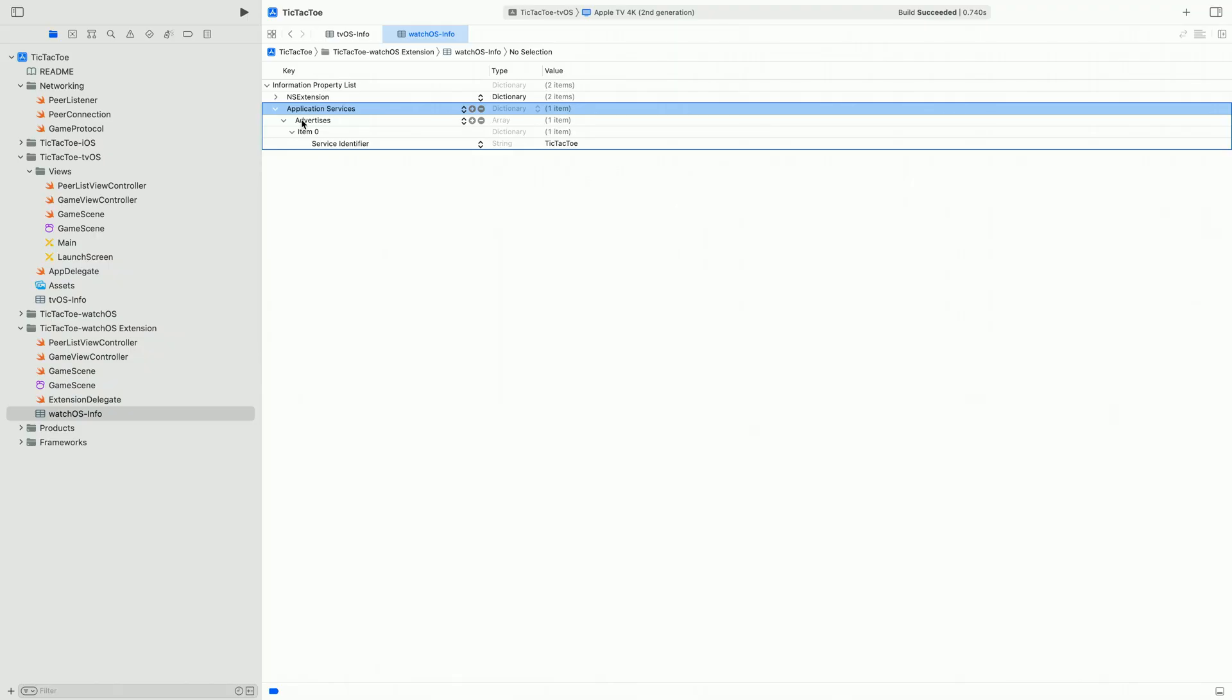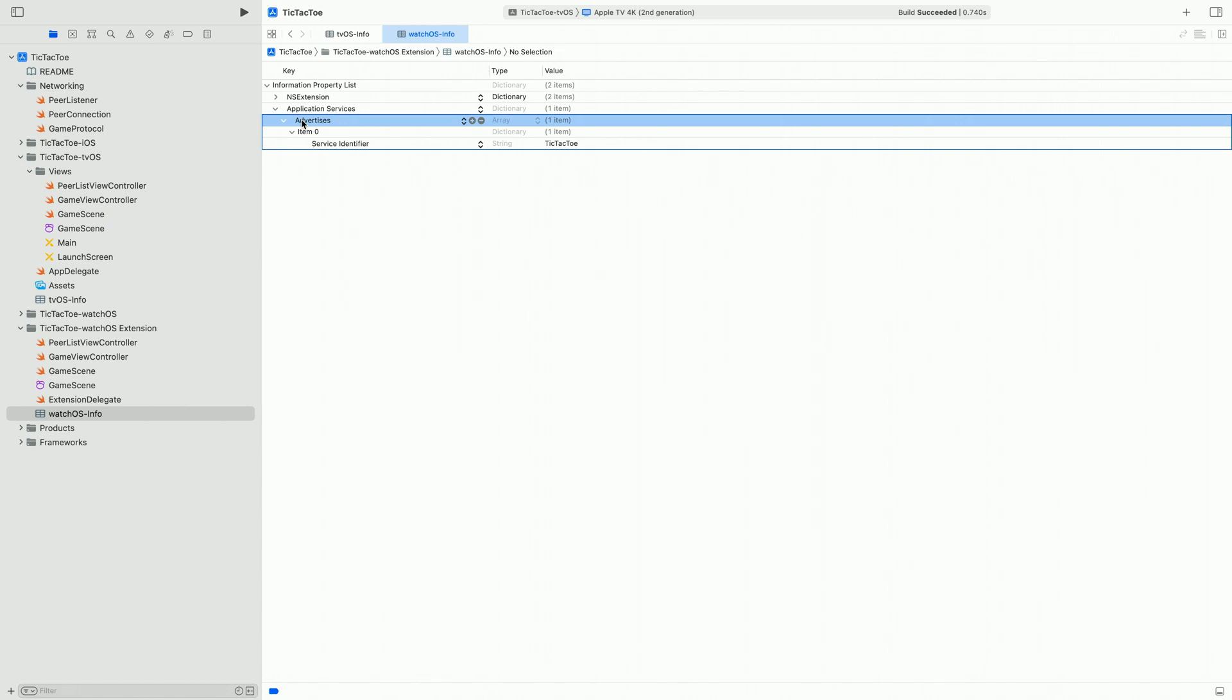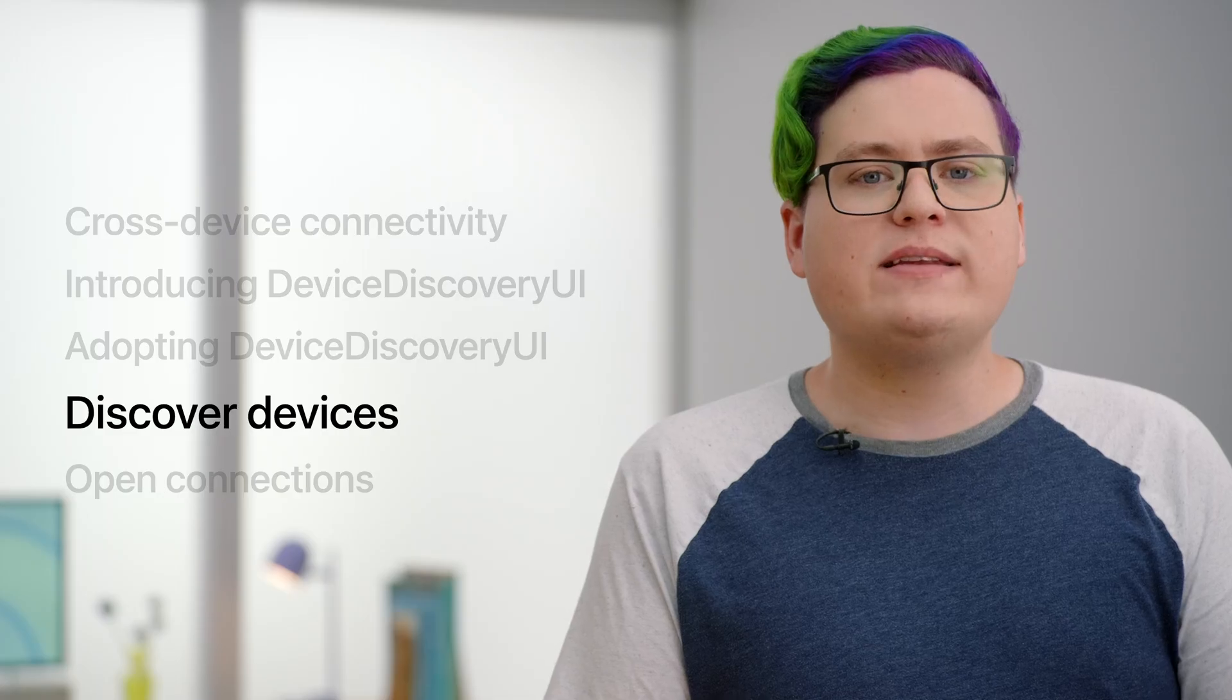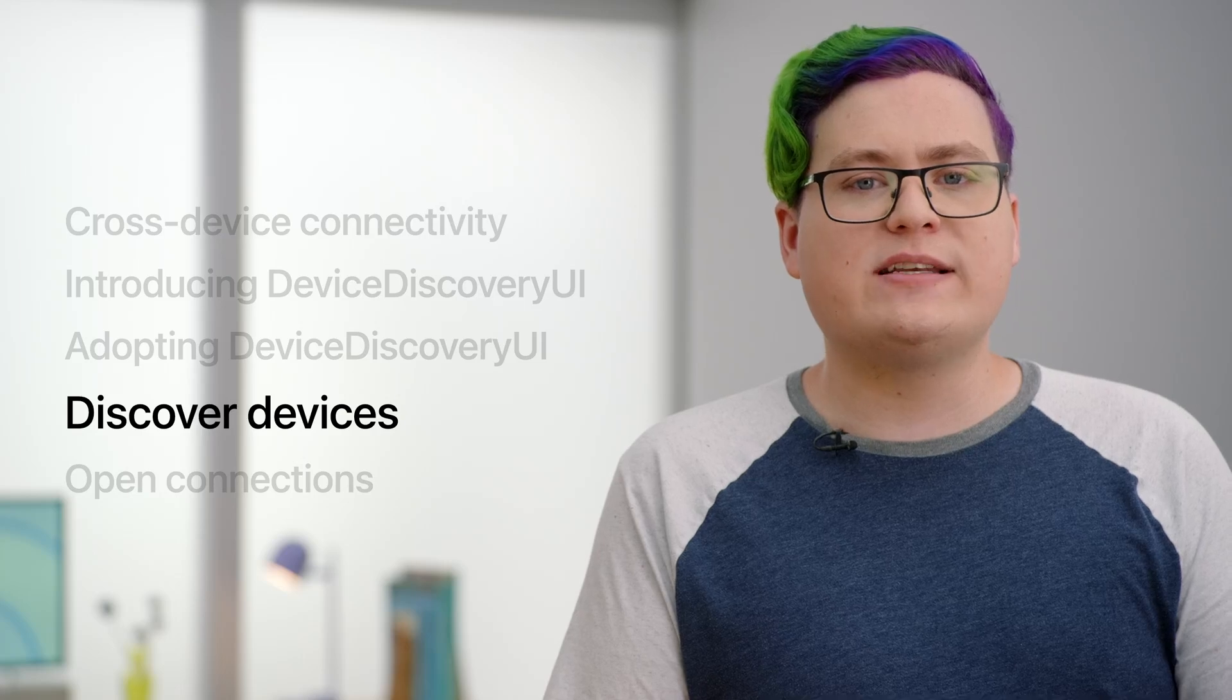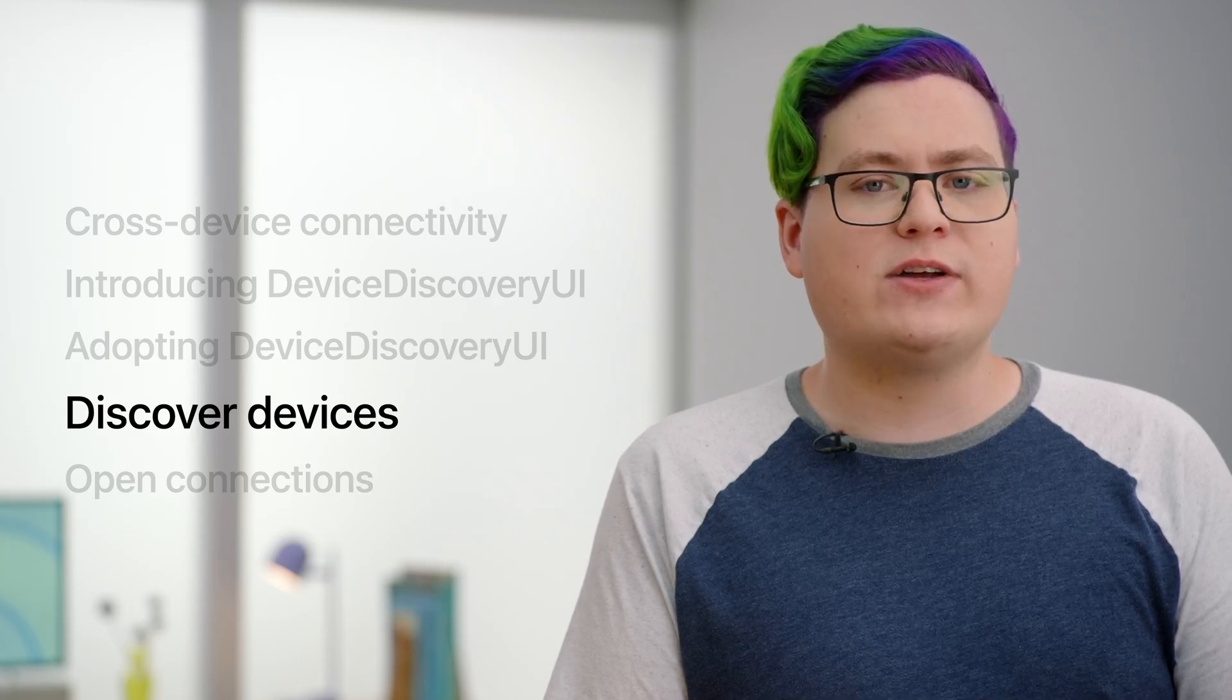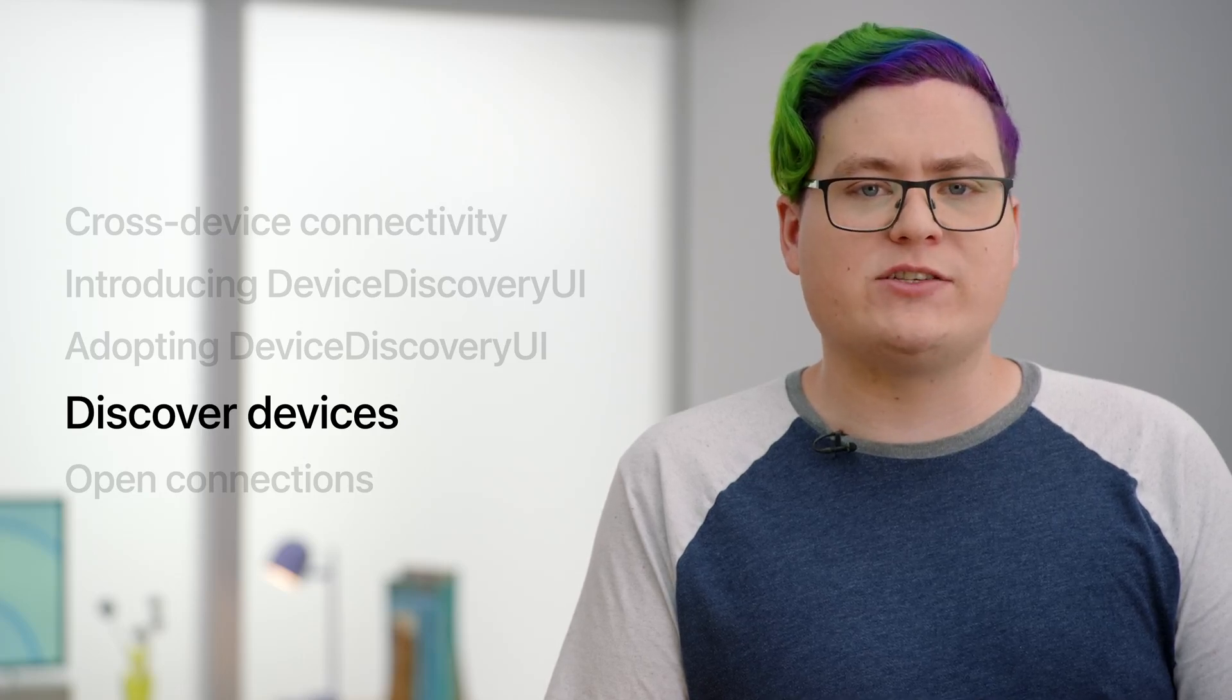This time, we declare the advertises array. Because Device Discovery UI will launch our app when it's not running, the system uses this array to know which services to advertise. Our entry in the advertises array only needs the Tic-Tac-Toe service identifier. Make sure that the service identifier is the same for every platform that was declared in the tvOS info plist.